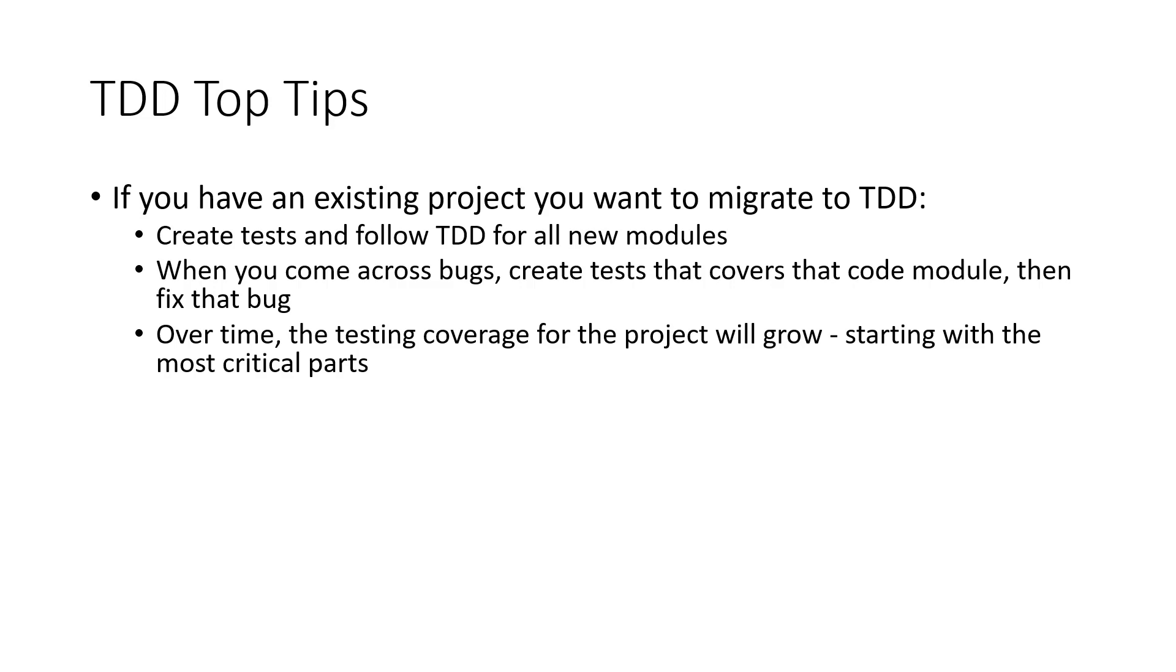Then, whenever you come across a bug, you should create a test that covers that code module to prove that that bug has been fixed. Then over time, testing coverage for the project will grow, starting with the most critical or vulnerable parts.